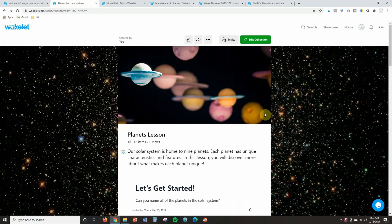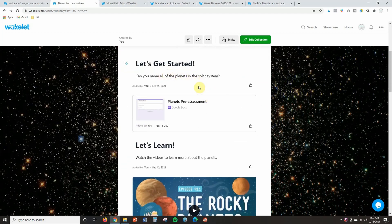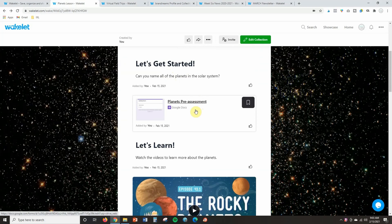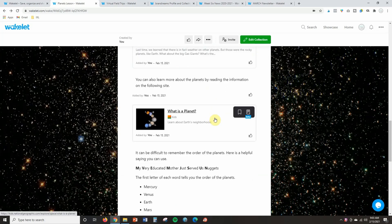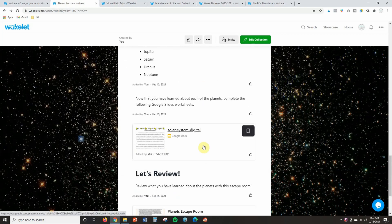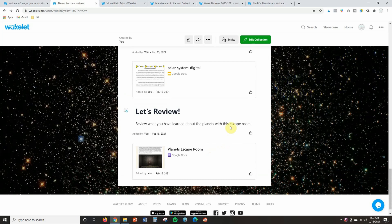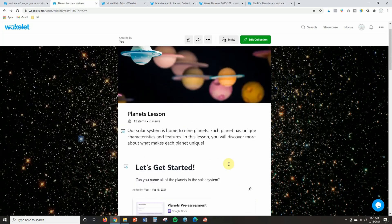The first example I want to show you is one that I created — a lesson that students go through all about the planets. I have a short introduction, then a pre-assessment Google form to see how much students already know. Then we get into the actual lesson: two videos, a website, a mnemonic for remembering the planets, linked worksheets and Google Slides to complete, and finally a formative assessment escape room activity in Google Forms to review what they've learned.